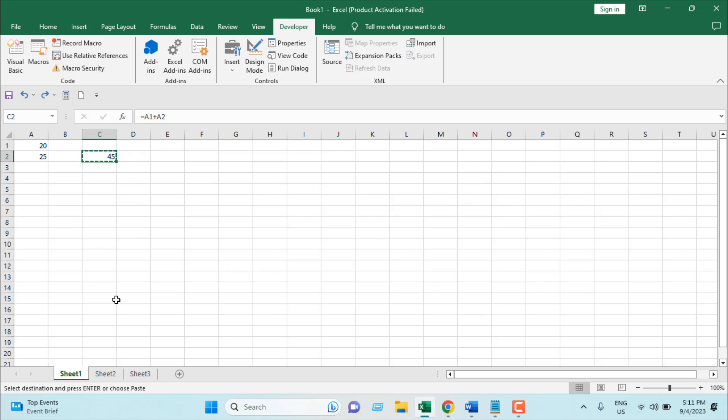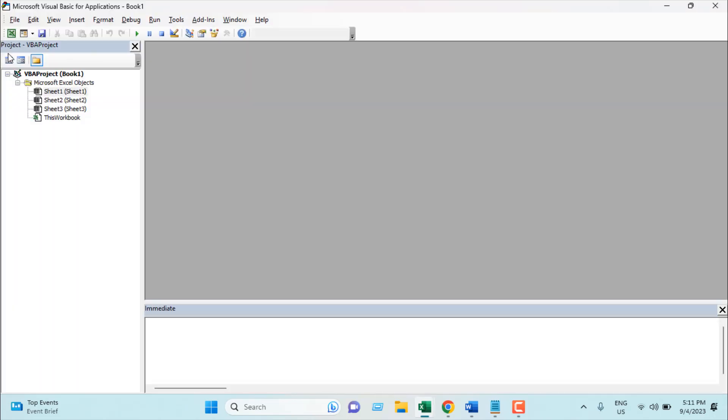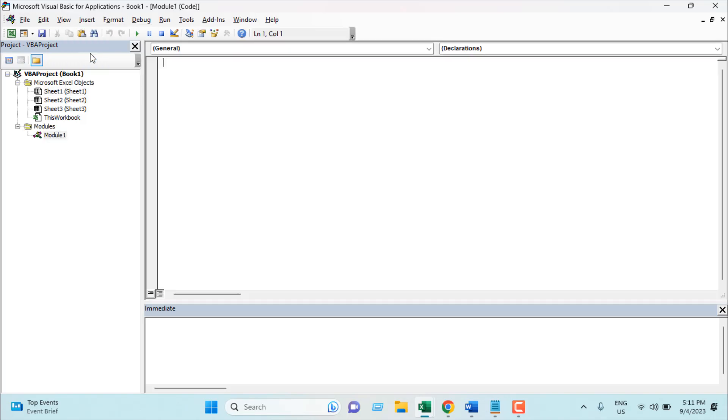For that, click on the Developer tab, click on Visual Basic, click Insert, and then click Module.